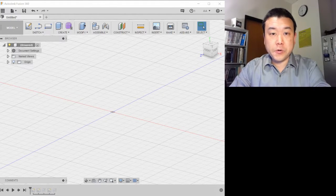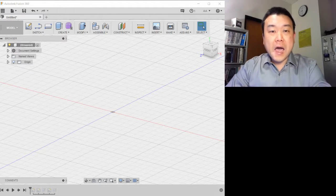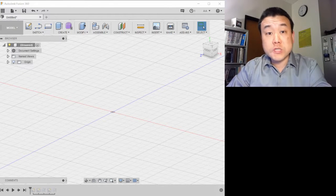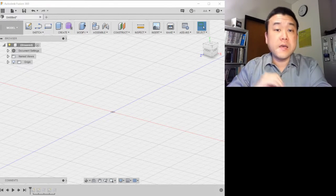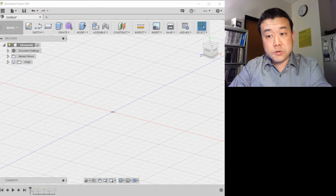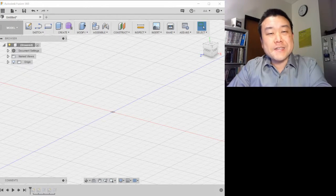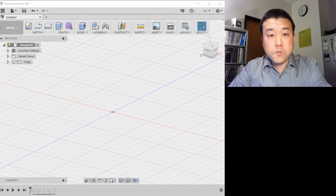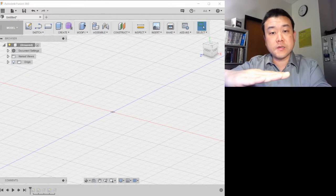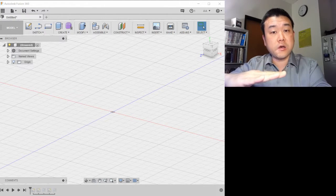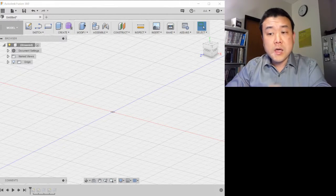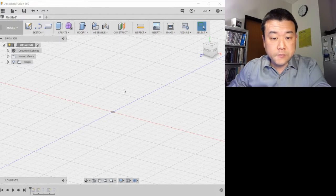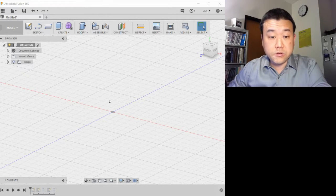Hi, this is a lecture video on right-hand rules. I wanted to use this lecture as an opportunity to highlight the conceptual ideas behind the right-hand rule procedures. Let me demonstrate what I mean by using this 3D design software, Autodesk Fusion 360.